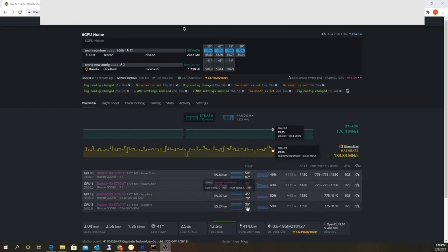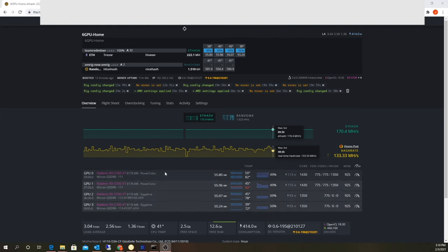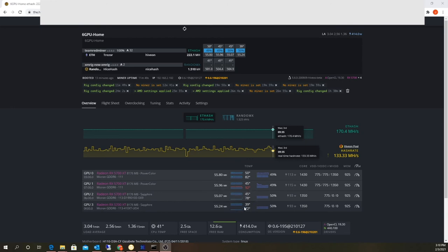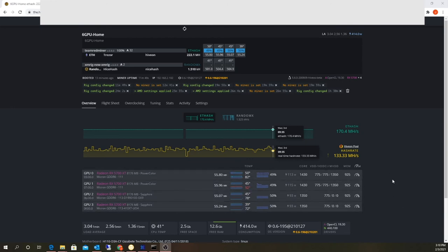Look at the Sapphires compared to the PowerColor—they're just a better design. Cooler in every aspect. Look at that: 72, 82. So if I buy any more RX 5700s, they're going to be the Sapphires. But cool, awesome, awesome, awesome.